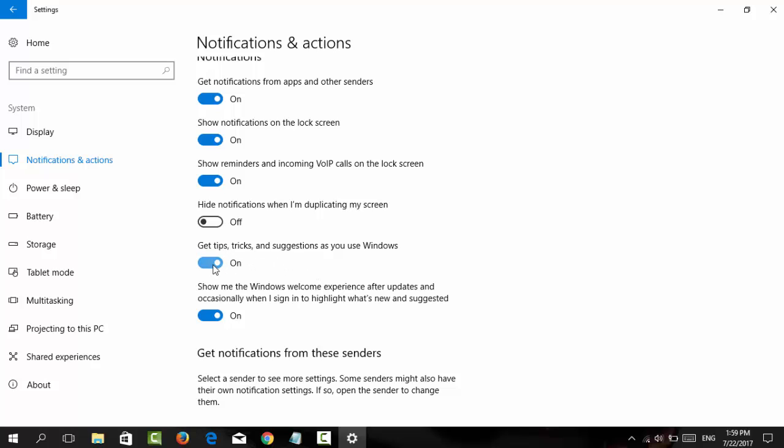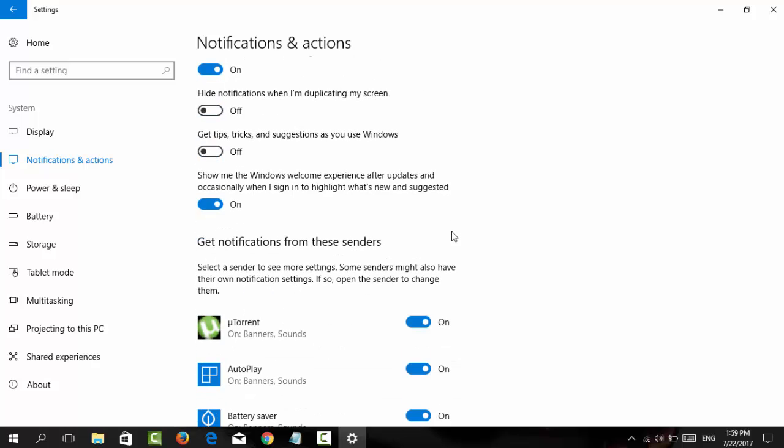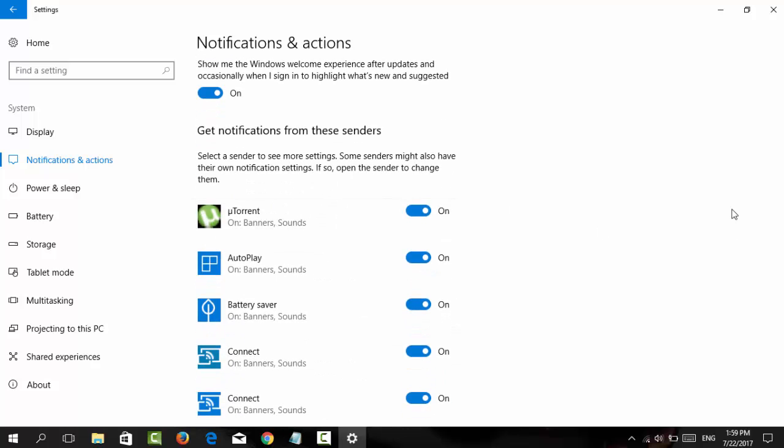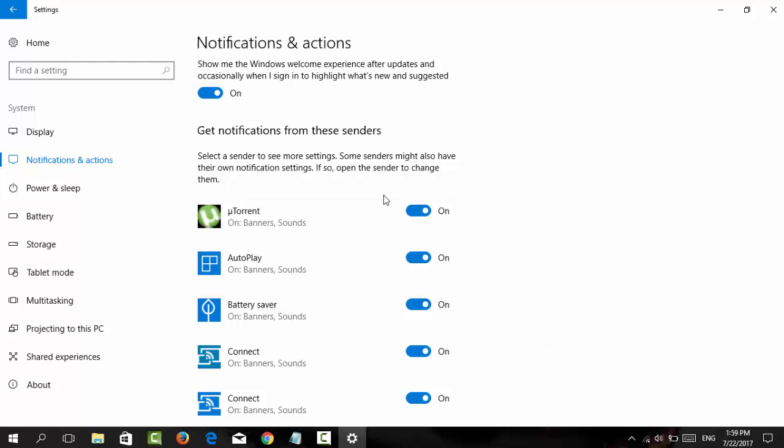Switch it off. Now if you want to manage notifications from specific apps on your Windows 10, scroll down further.